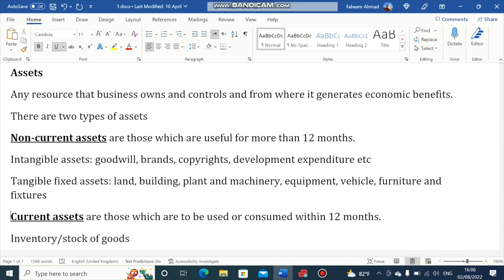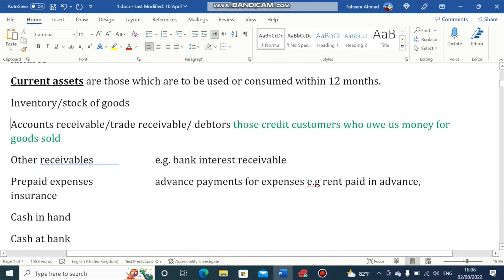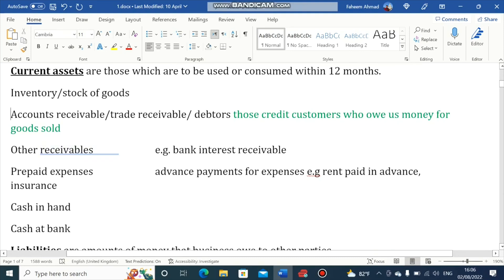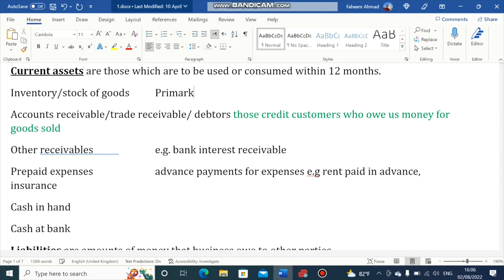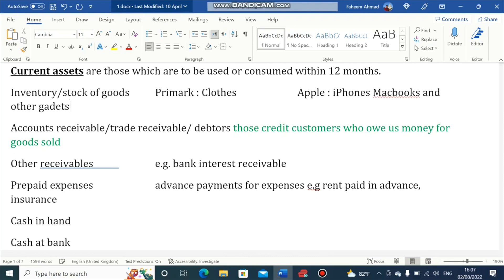Next, I am going to discuss Current Assets. Current Assets are those that are to be used or consumed within 12 months. Examples of Current Assets include Inventory or Stock of Goods — basically the stuff that the business sells. For example, for Primark, a cloth retailer, their inventory will consist of clothes. For Apple, their inventory will consist of iPhones, Laptops, MacBooks and other gadgets.